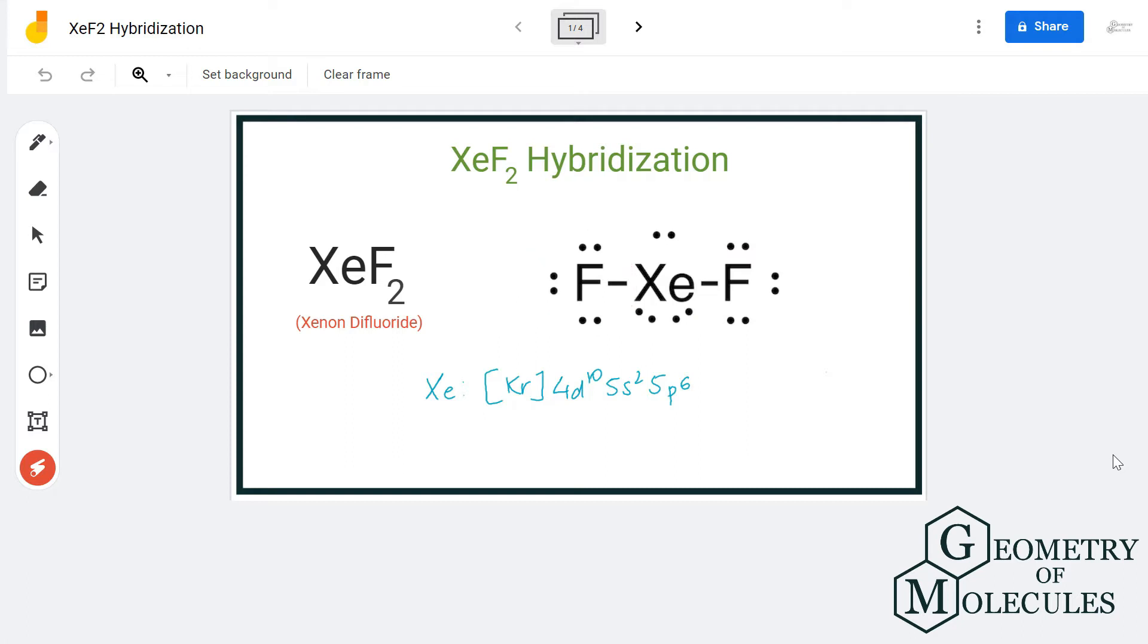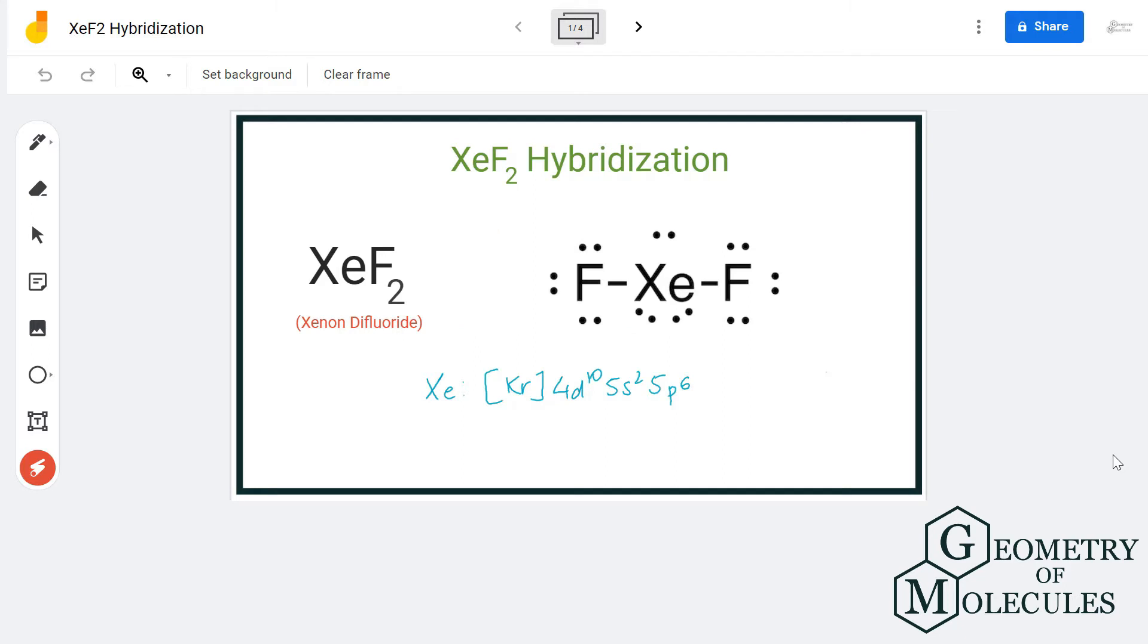Here is the Lewis structure of xenon difluoride in which it is forming a single bond with both these fluorine atoms and there are three lone pairs of electrons. As you can see here, for accommodating five pairs of electrons it needs to have five hybrid orbitals.